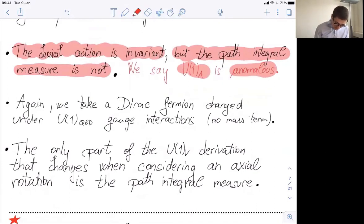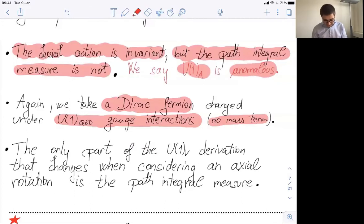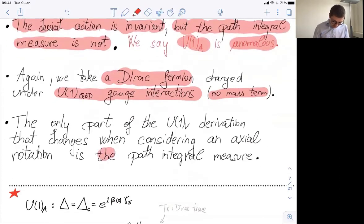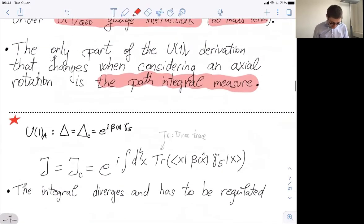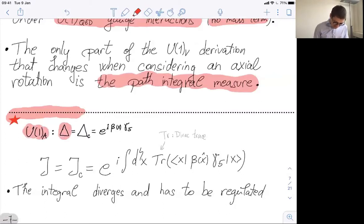I will take a Dirac fermion with U(1) gauge interaction and no mass term. When the mass term is switched off, the axial transformation is a symmetry of the classical Lagrangian. We have to consider the path integral measure. The U(1)_axial transformation on the field — these linear transformations Δ and Δ_C — are the same: they are the exponential of some scalar function β(x) times γ5. Psi goes to Δψ, and ψ̄ goes to ψ̄Δ^†γ0, which gives e^{iβγ5} — the minus comes from the charge conjugate, since γ0 and γ5 anticommute, giving e^{+βγ5}.